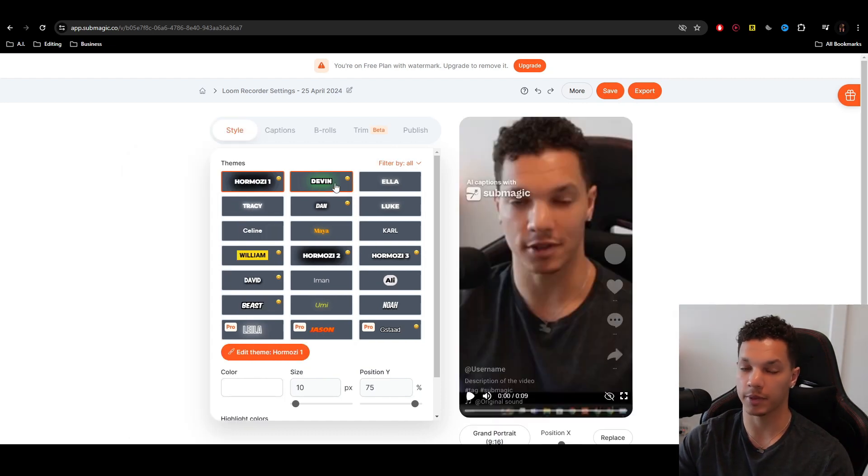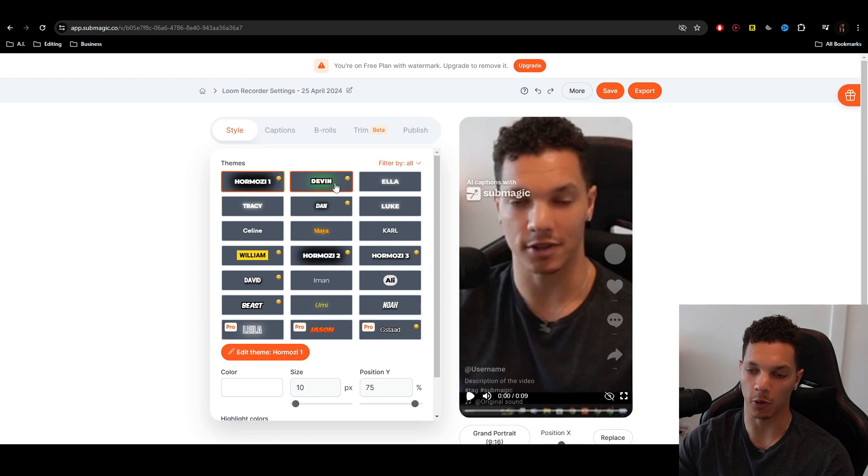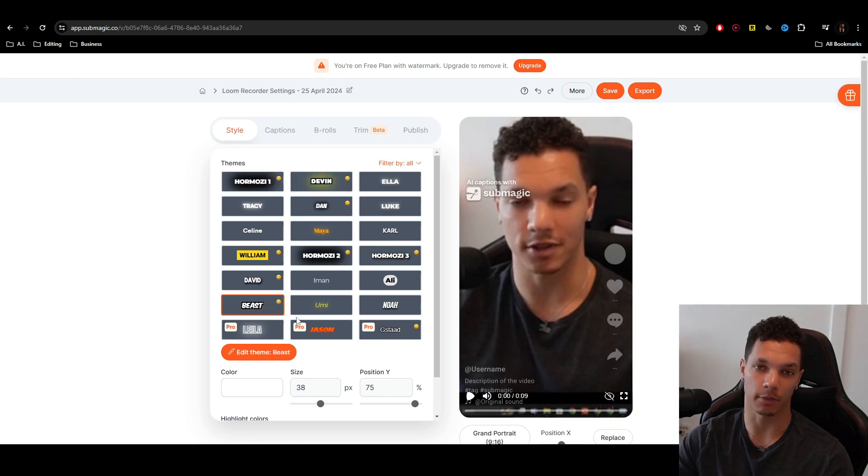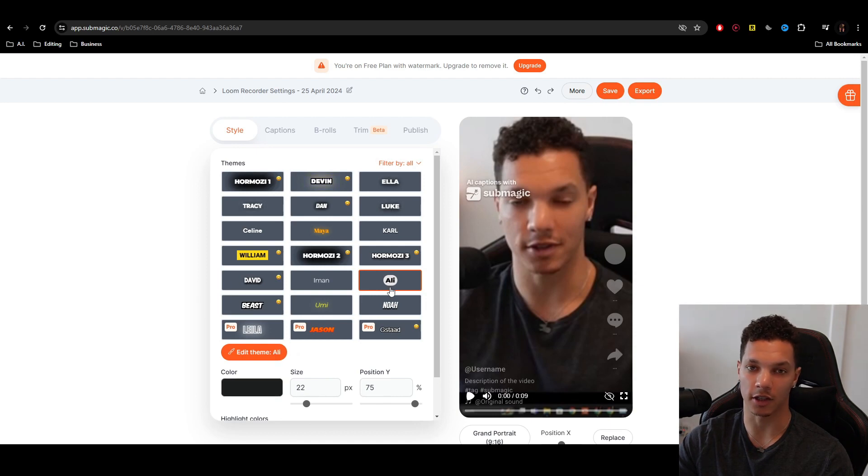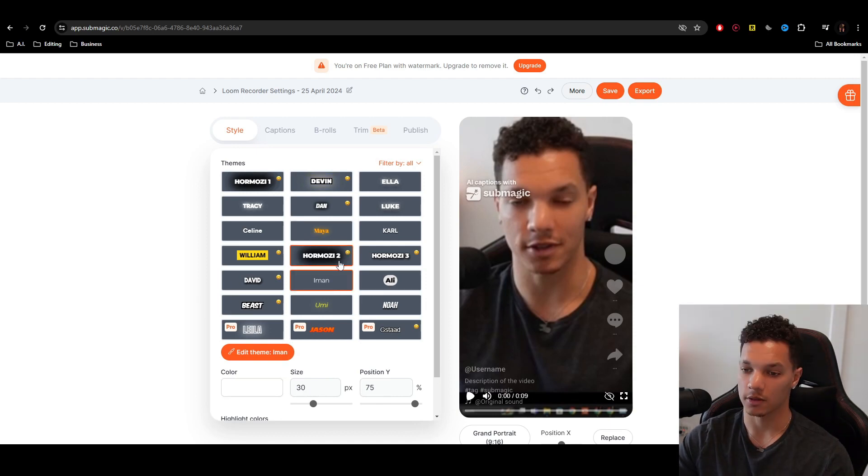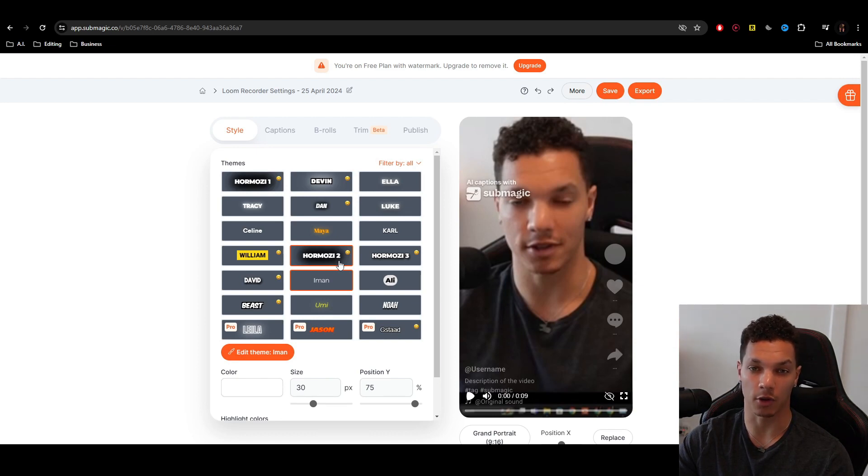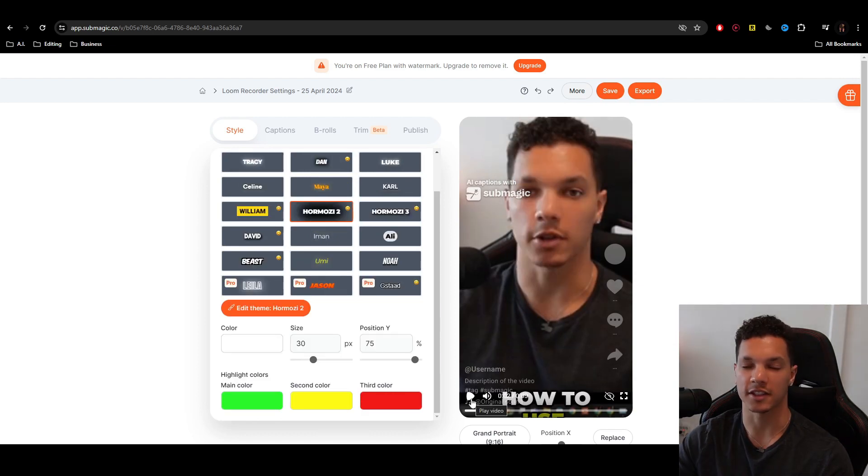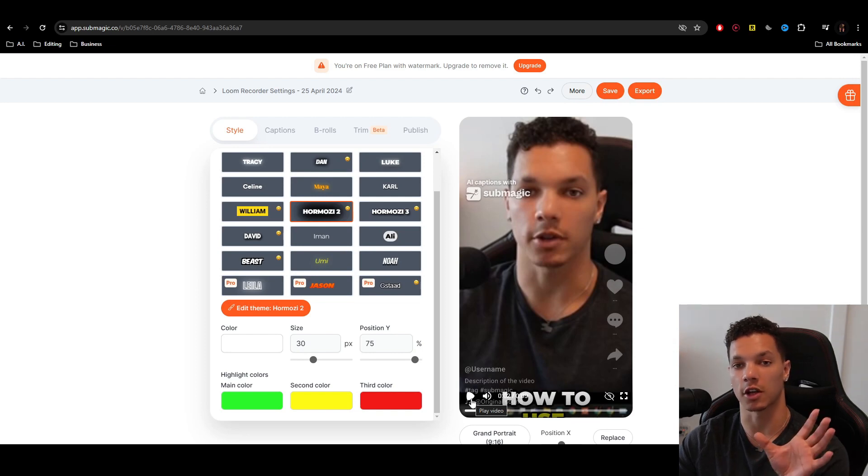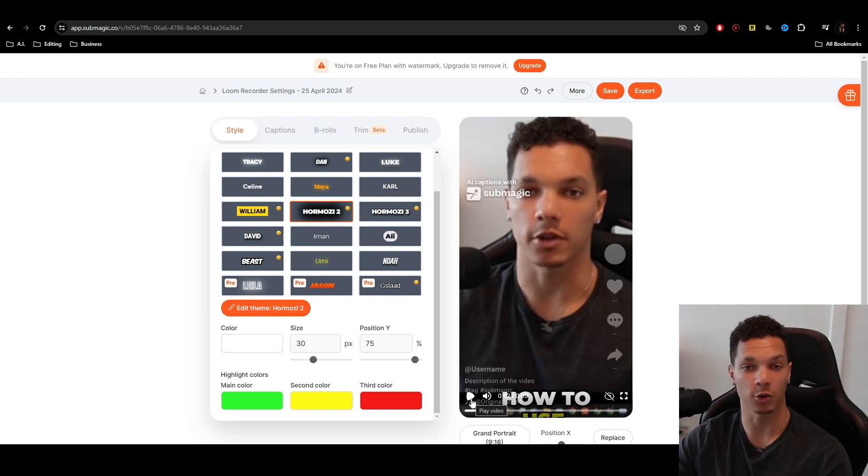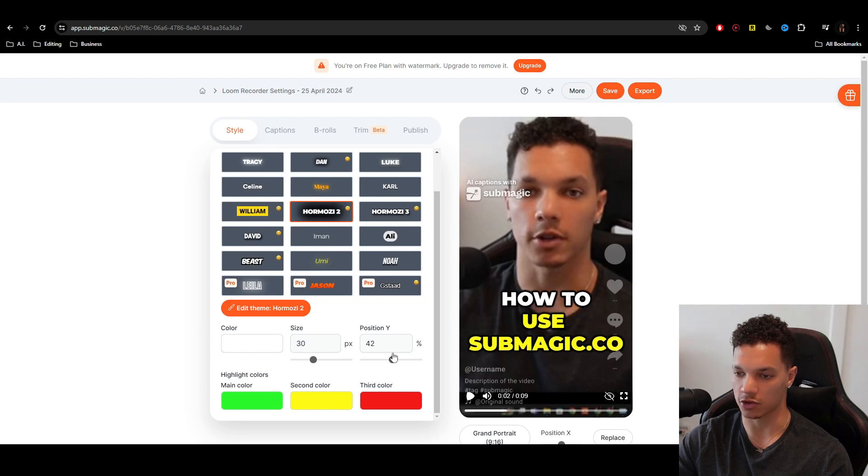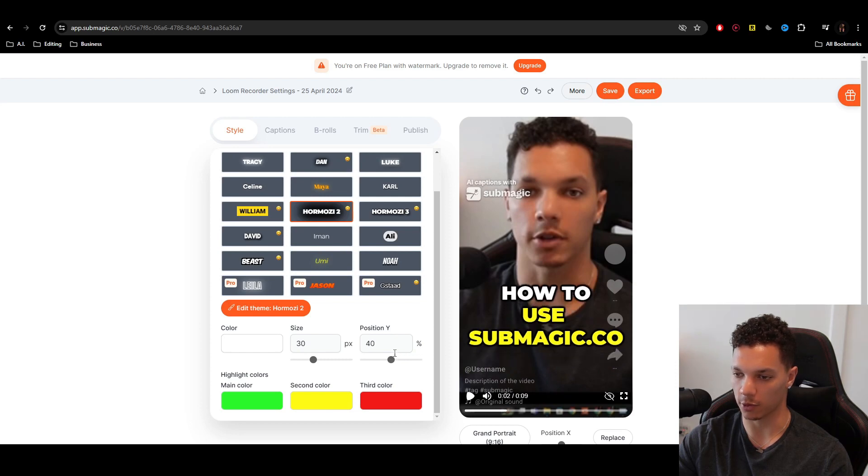So now we can play with the different themes of the captions that we want. Hormozy's the default, but you can go with Beast, which is tailored after Mr. Beast, Ali, which is tailored after Ali Abdaal, Iman for Iman Gaji, and a ton more. So to keep it simple, I'm just going to go with Hormozy 2. And since we switched from sixteen by nine to nine by sixteen, which is horizontal to vertical, I'm going to have to adjust the position on this. So just use the slider and just drag it up a little bit. We'll go to 40.